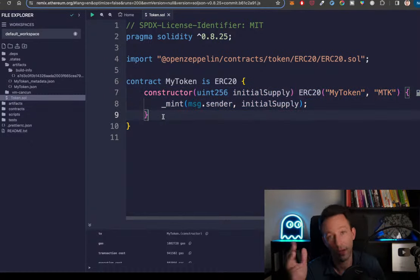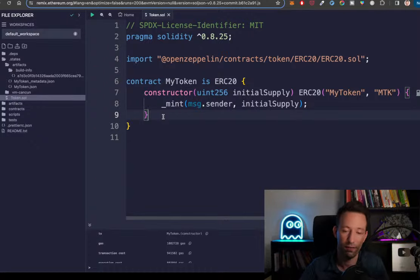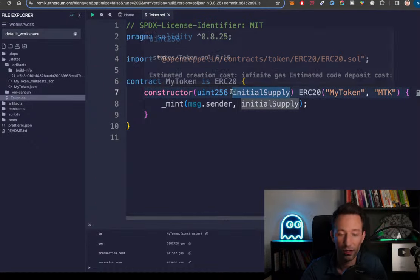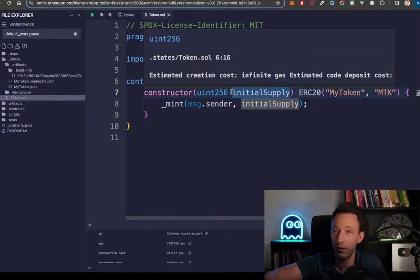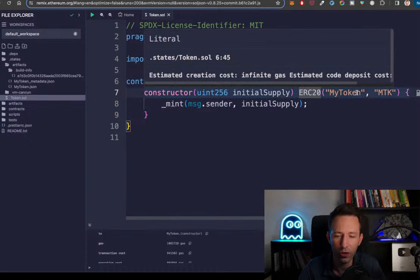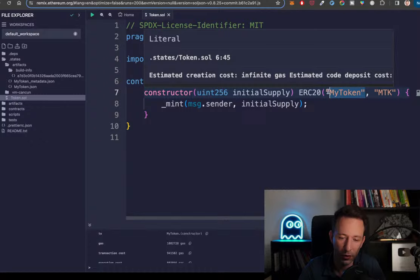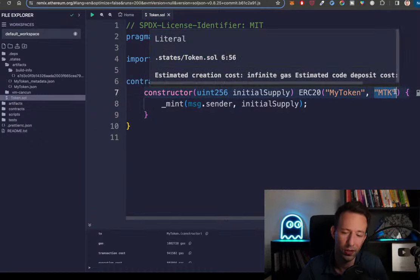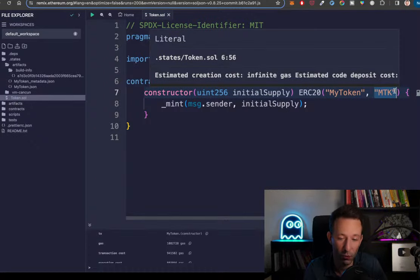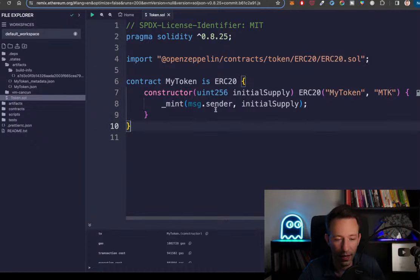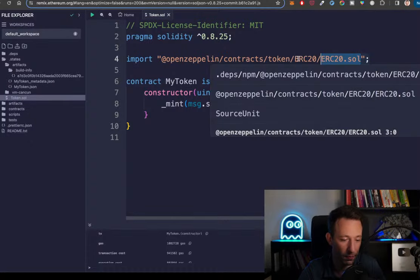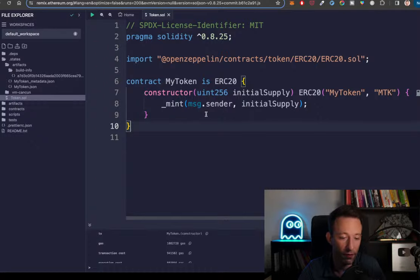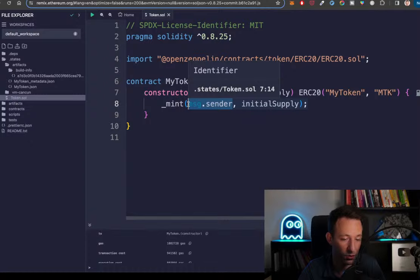The constructor is a special function called only once when we first deploy the contract. We pass what's called the initial supply — the number of coins our token will have, whatever we want: 1,000, 1 million, 1 billion. We also pass the name 'My Token' and the symbol, which is the ticker you see on CoinMarketCap. Then we call the ERC20 'mint' function from OpenZeppelin, passing the sender's address and the initial supply.